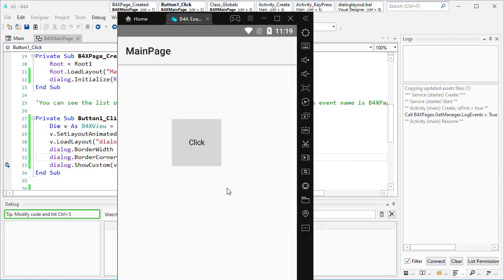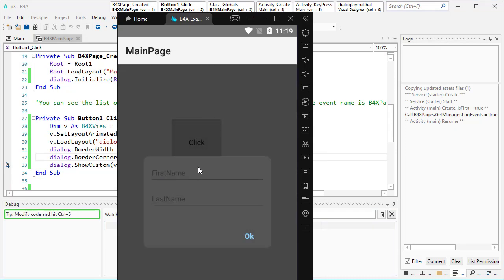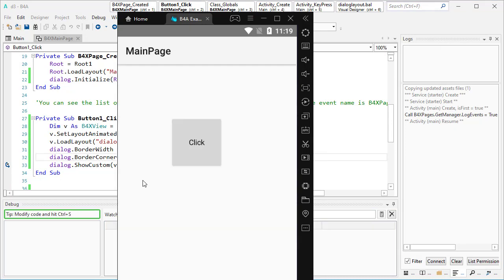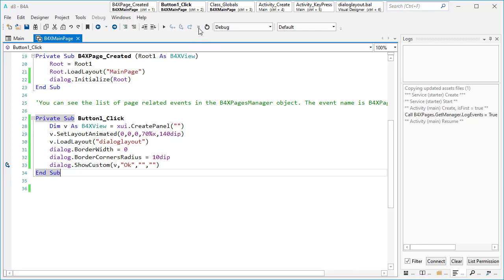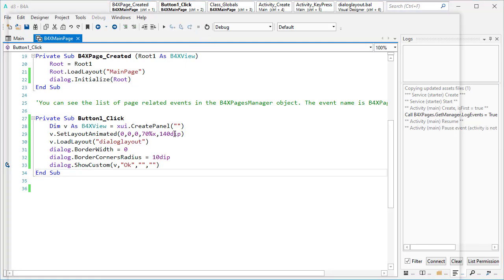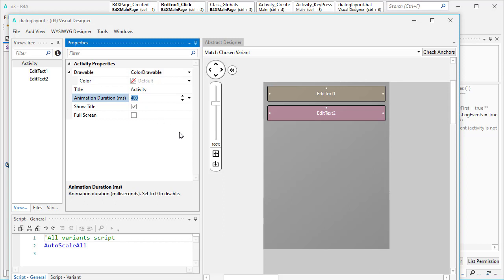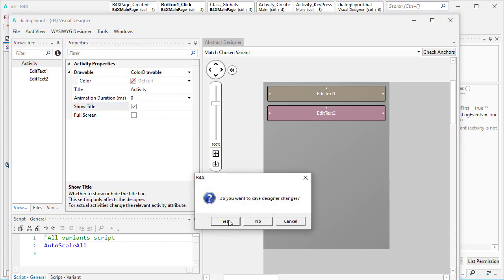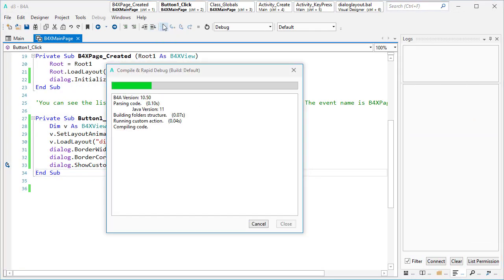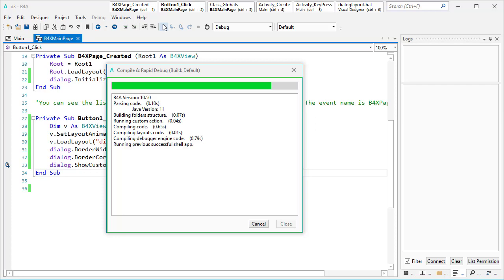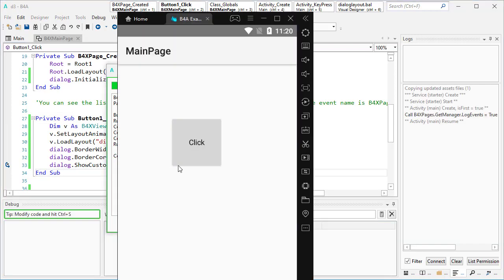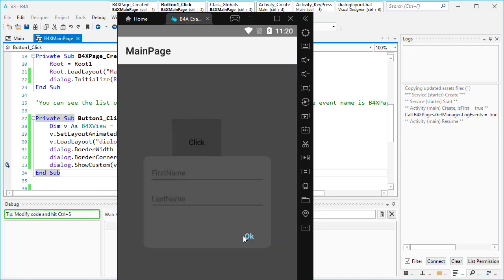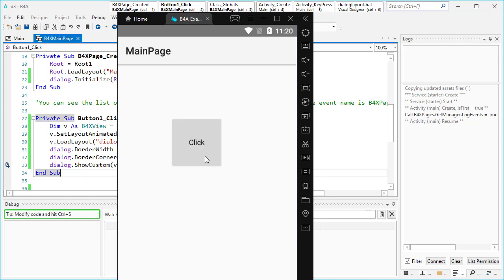You can see a kind of animation while showing this dialogue. How to get rid of that? Here you see this 400 which is there by default — make it 0. That's it. We can run the application again and now, as you see, there is no animation. Very good, so far so good.